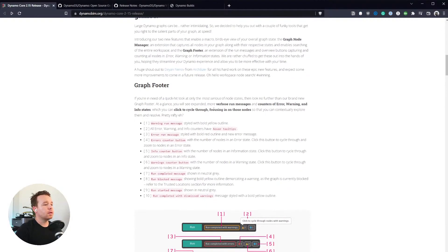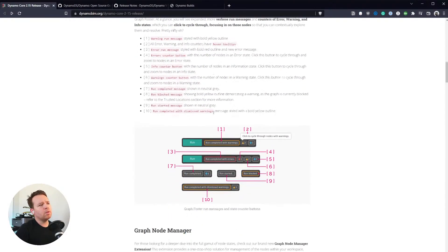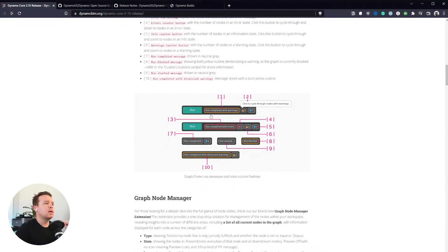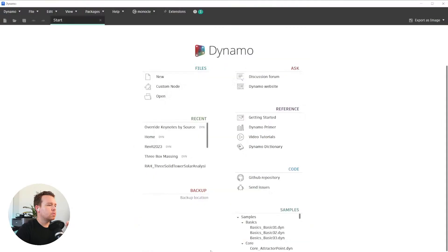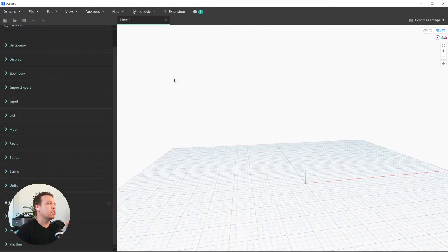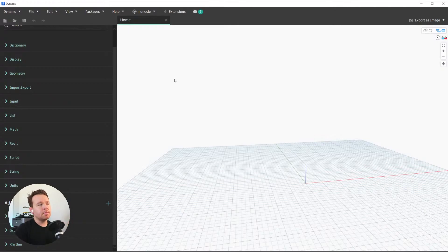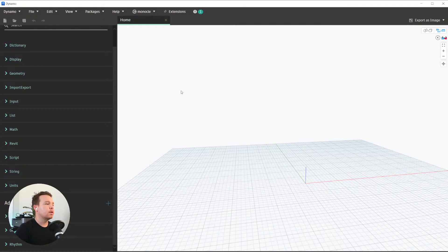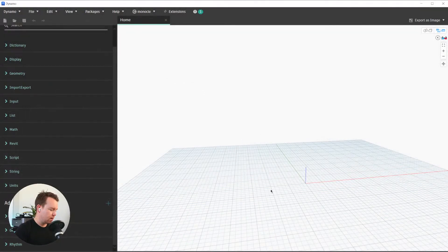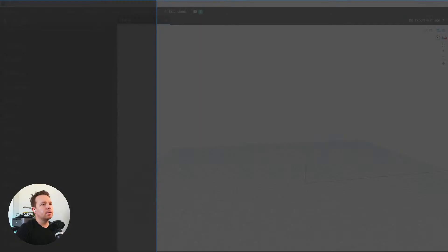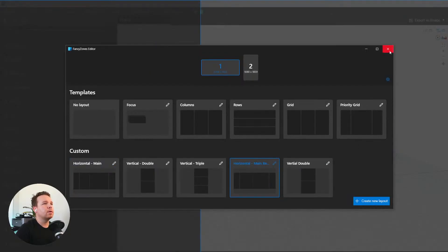I'll just open it up — you can read this post, I linked it below — but there are quite a few new features available to us. We'll open up Dynamo and click New. Right off the bat it looks pretty much the same as what you have in Revit 2023, but we do have a few other things in here. One of the biggest things is this Run Completed icon at the bottom of the window.